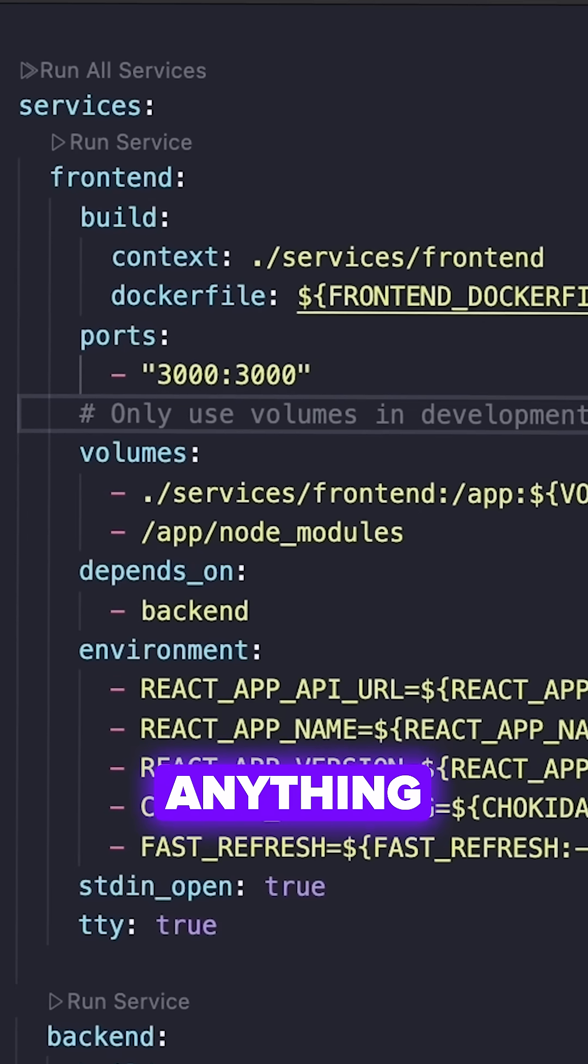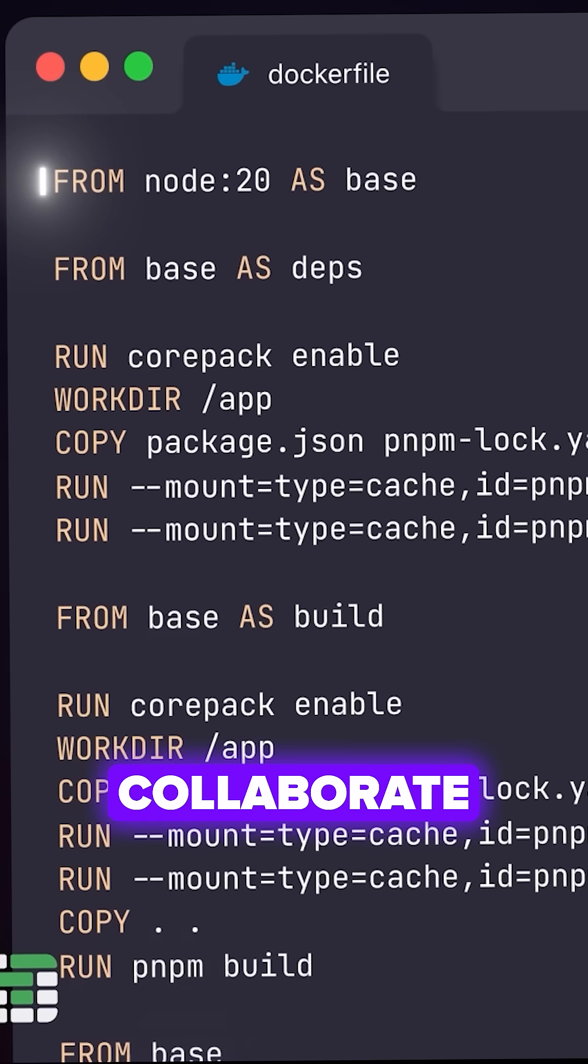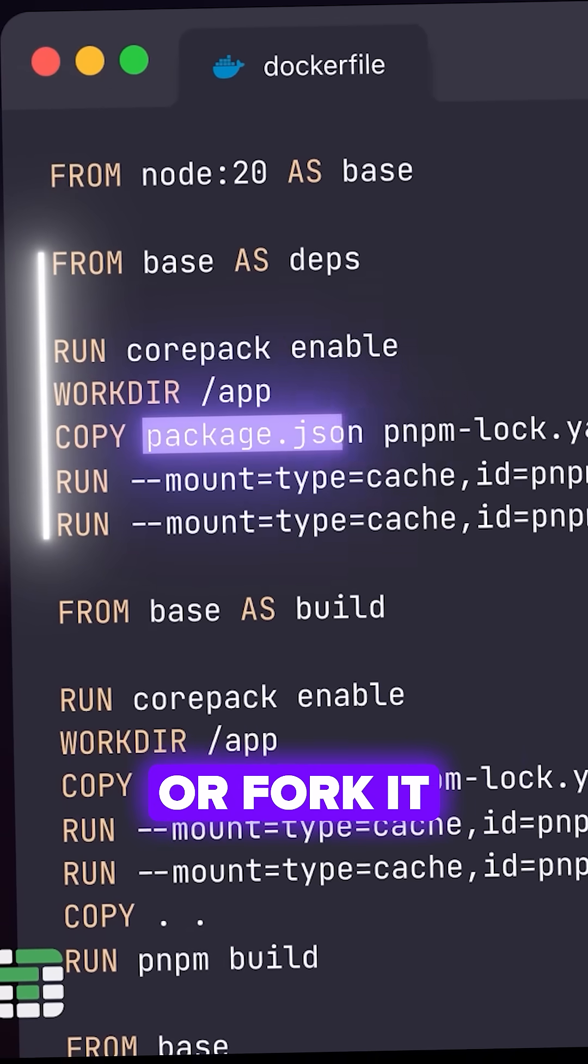Security is built in, so experimental code can't damage anything. Multiple developers can collaborate on the same sandbox or fork it for different experiments.